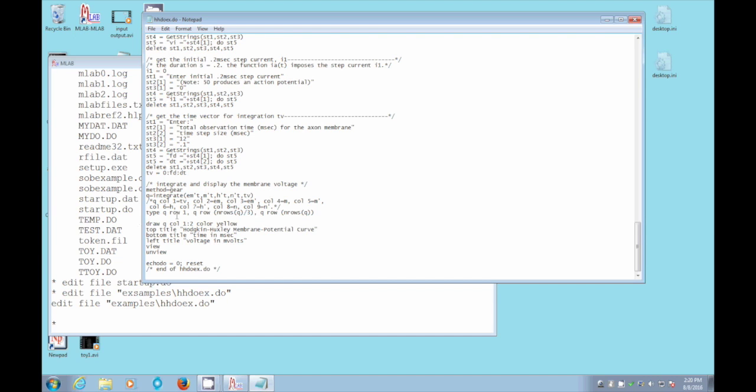And then we actually draw a picture of the Hodgkin-Huxley curve, draw q, the first two columns, time versus the actual membrane voltage potential in yellow and put some titles on the graph and view it and then unview it and leave this new file.